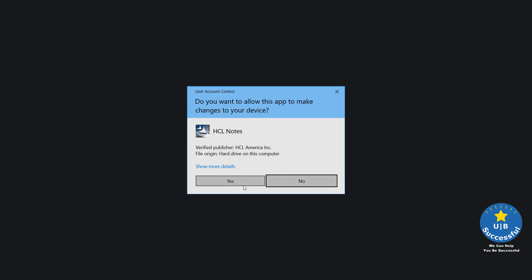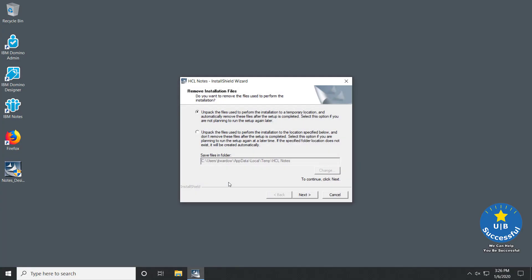When prompted asking if you want to allow the app to make changes to your workstation, select Yes. This is the HCL Notes InstallShield Wizard, which will control the installation process.